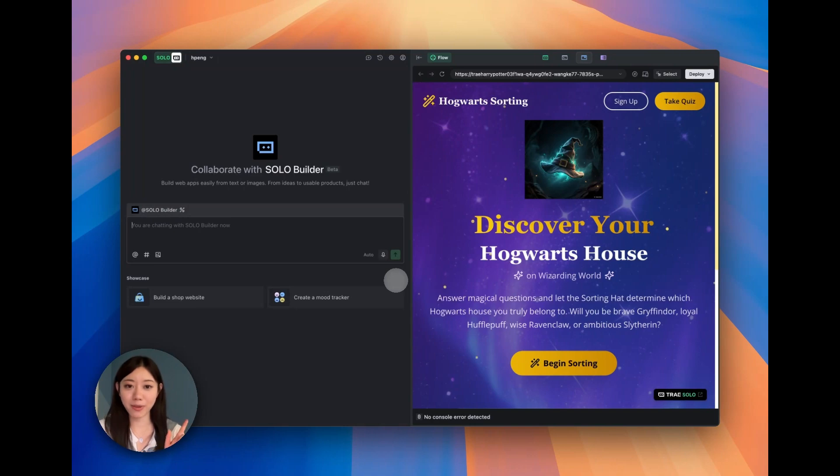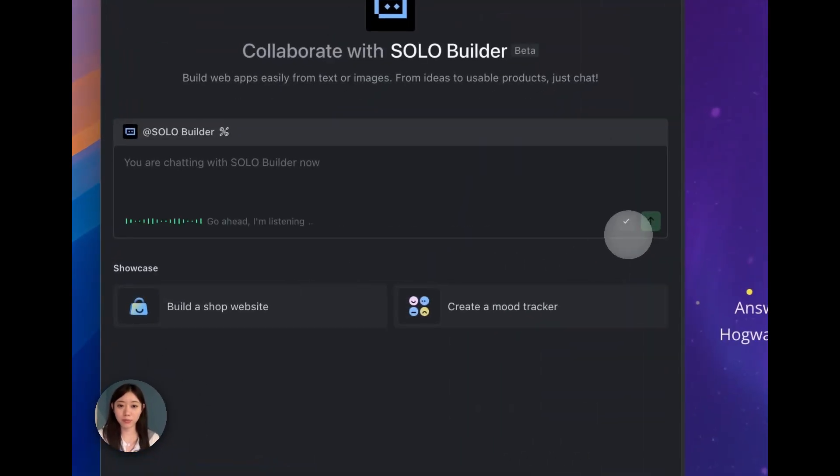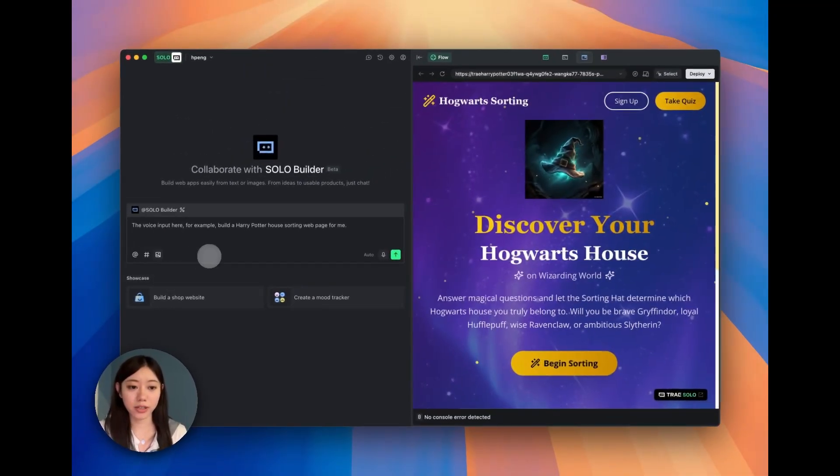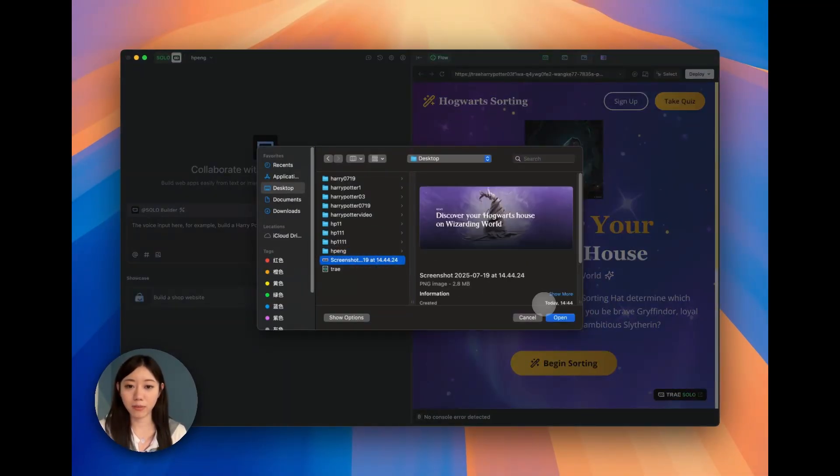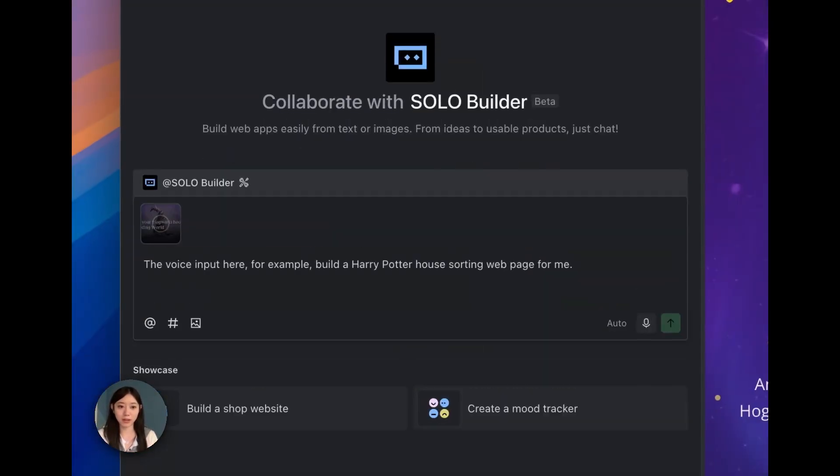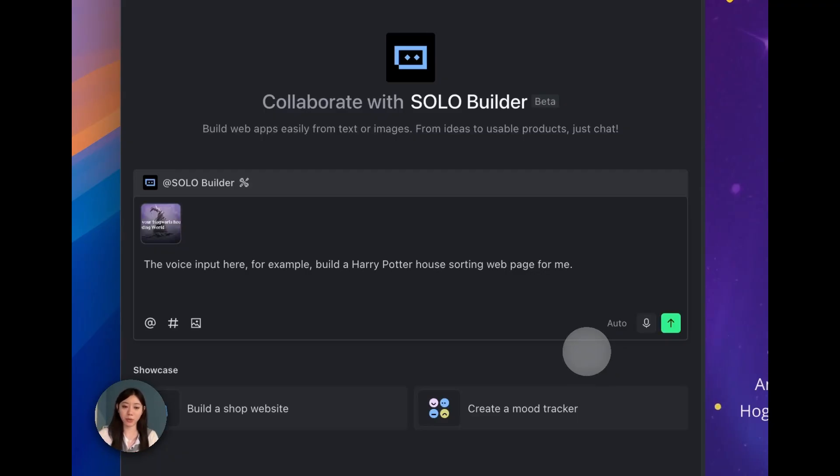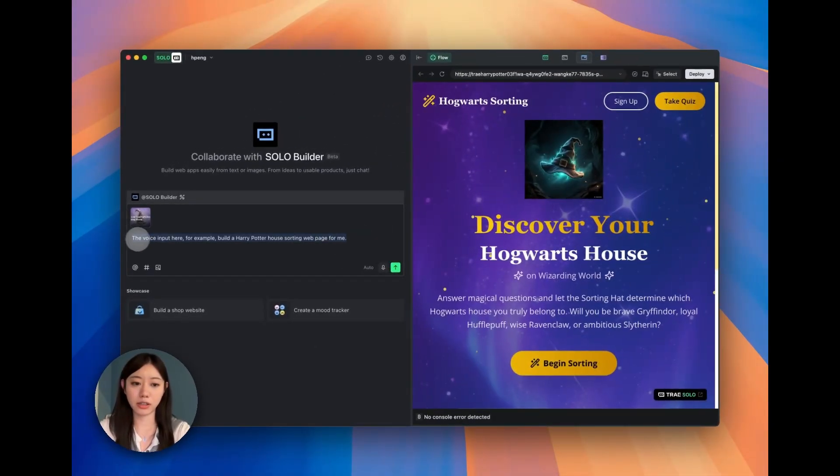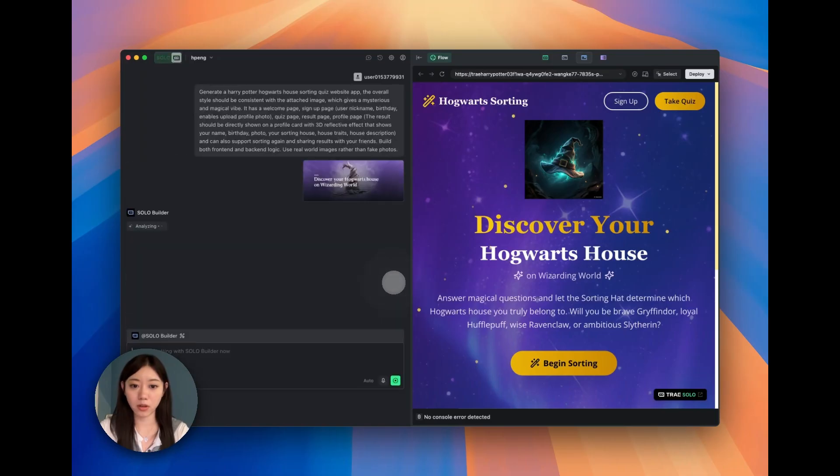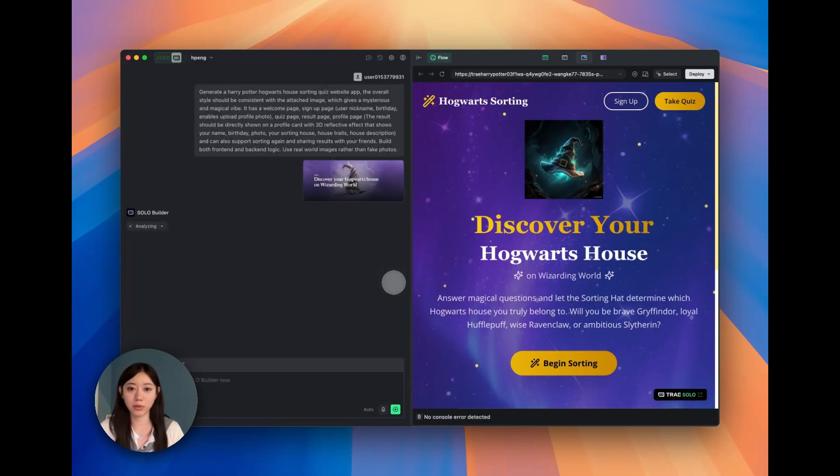So here we go. The first step is you can enter the prompt with Solo Builder. You can use the voice input here, for example, build a Harry Potter house sorting web page for me, or you can also attach some images, for example like this purple magical mysterious vibe. So I open the image and let the model know what kind of style I want. I'll just send all of them to Trey and let the Solo Builder digest what I want to do.